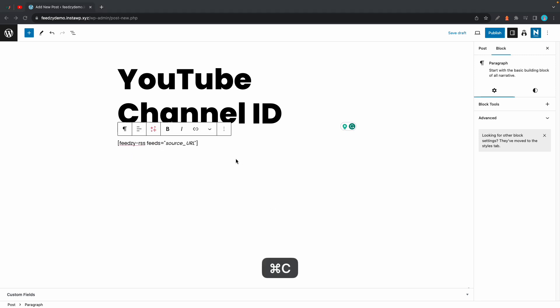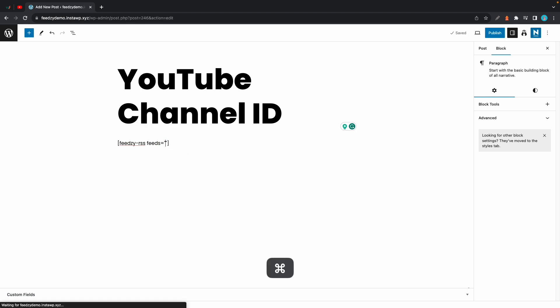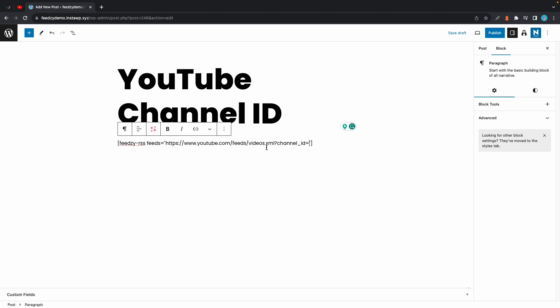Now I'm gonna add Feedzy's base shortcode which you can find in the description. Look where it says source underscore URL. We're gonna replace this with our custom feed URL. We'll start by pasting what I'll refer to as a base URL. You can also find this in the description.